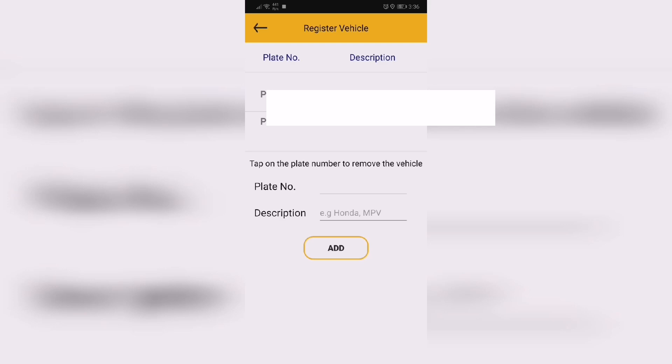To reload your Smart Parking app, tap the icon at the bottom right and follow the instructions to reload.